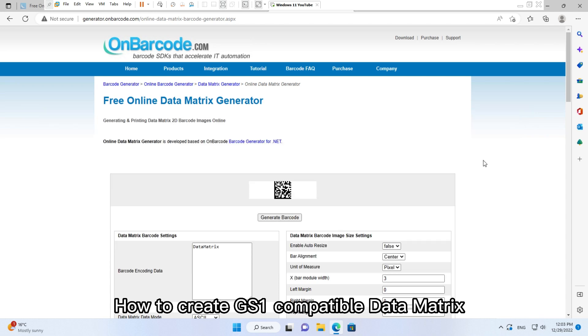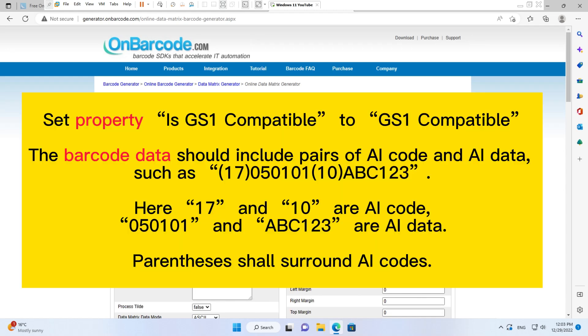How to create GS1 compatible Data Matrix? You should set property Is GS1 Compatible to GS1 Compatible, and the barcode data should include pairs of AI code and AI data.